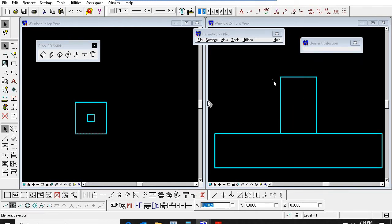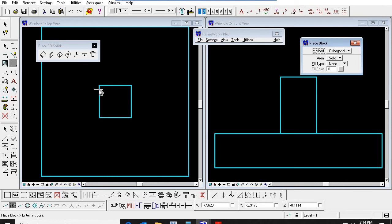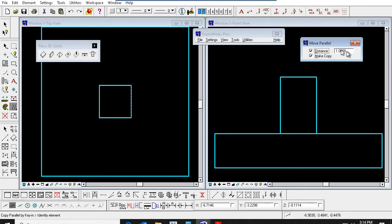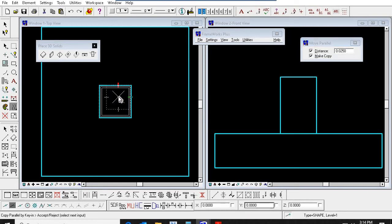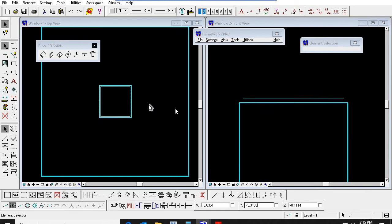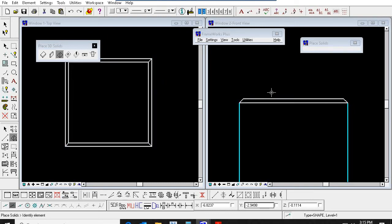Now we can see how to model the grout. First, we need to place one 2D square. Then go to this MicroStation command — Offset. Give the offset distance 0.025 for 25mm thickness grout. Offset this one. Then select this line, go to elevation view, and move 0.025 — move this in the elevation view. Now go to this solids command, click this one, select the first line, then select the second line, then accept. You can see the solid will create the grout.